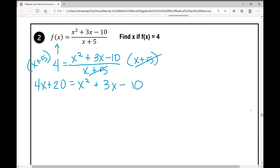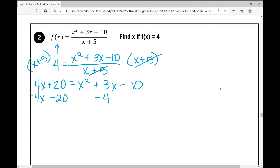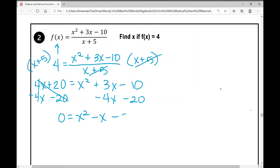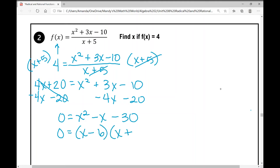Moving all terms to one side: subtract 4x and subtract 20 from both sides. That leaves 0 on the left and x squared minus x minus 30 on the right. Factoring: two numbers that multiply to negative 30 and add to negative 1 are negative 6 and positive 5, giving x minus 6 times x plus 5. Setting each factor equal to zero and solving gives x equals negative 5 and positive 6.